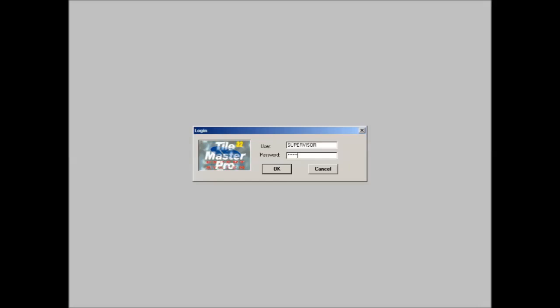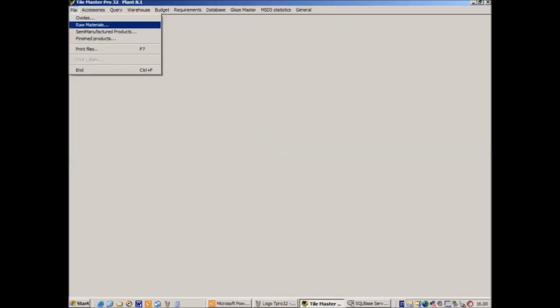GlazeMaster can also work as a standalone application using part of the TileMaster database. GlazeMaster needs all the information about oxides and raw materials which will be saved in the TileMaster database.